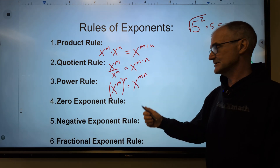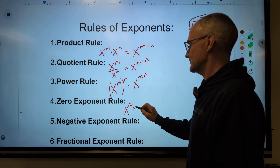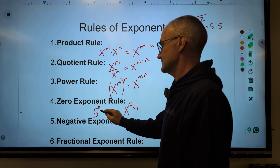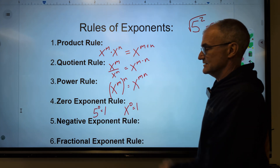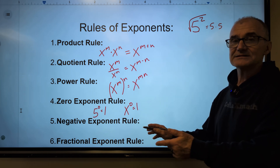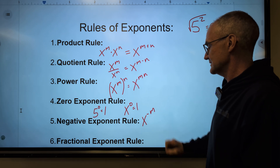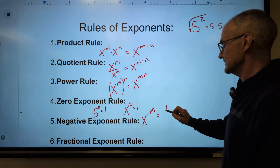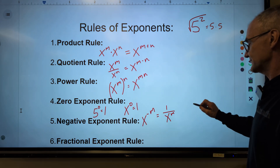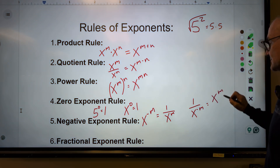The zero exponent rule is an important one to note as you're canceling and cleaning things up. Anything to the zero power is equal to one. So five to the zero is equal to one, and x to the zero is equal to one. The negative exponent rule: you can always make that exponent positive by reciprocating it. So if I have x to the negative m, that is going to be equal to one over x to the m. The opposite is also true — if I had one over x to the negative m, I can make that positive by reciprocating it and moving it up.